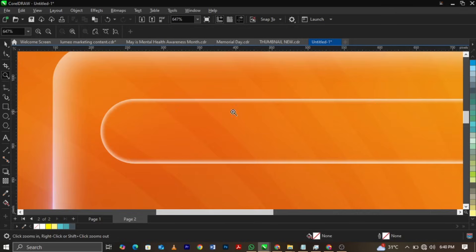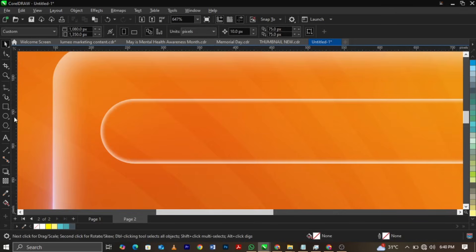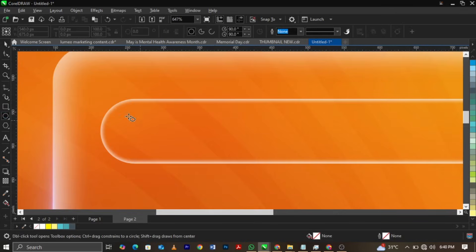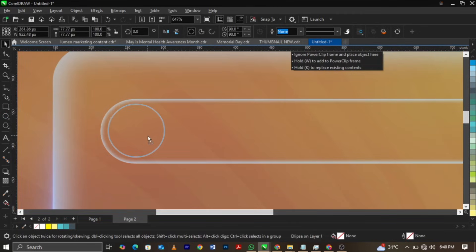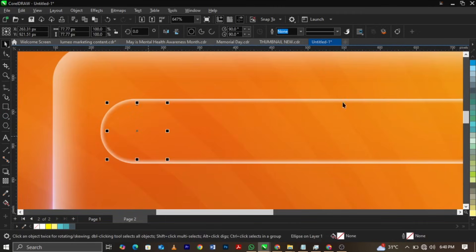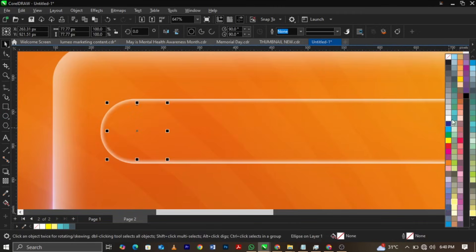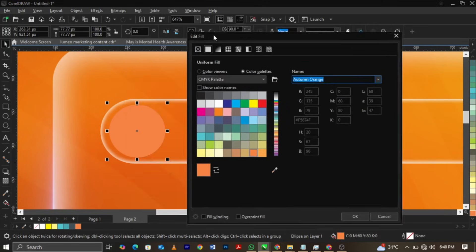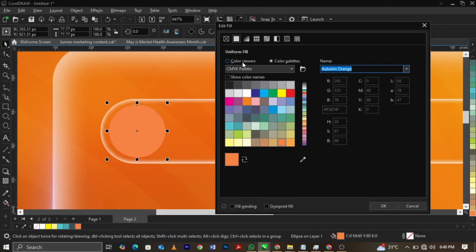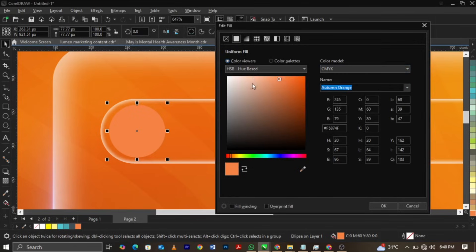Once you do that, you can basically select your ellipse tool to draw this way. Then you can actually give it a dark shade, maybe a dark shade of orange, something like this.